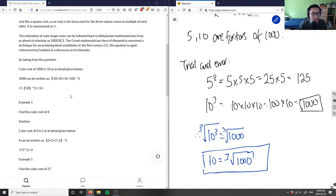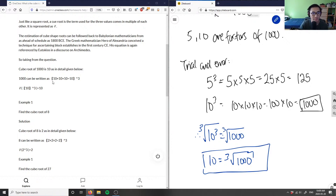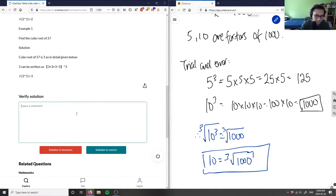They did the same thing here — used trial and error to figure out that 10 to the power of 3 equals a thousand, then took the cube root of both sides. This solution is correct, and it's good analysis as well.